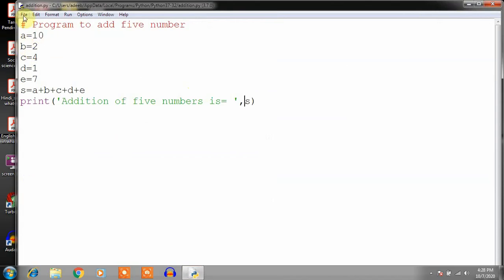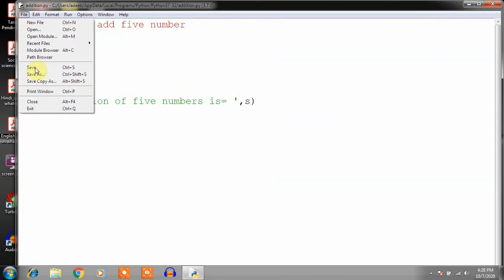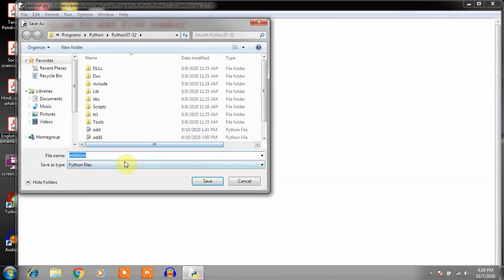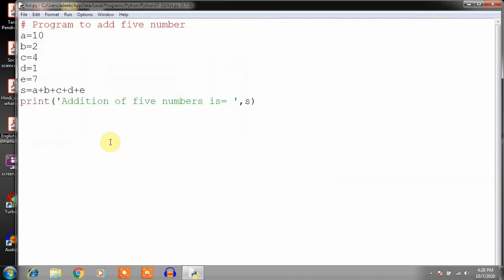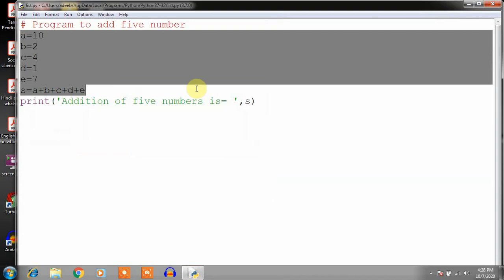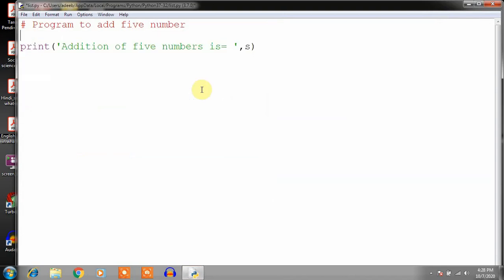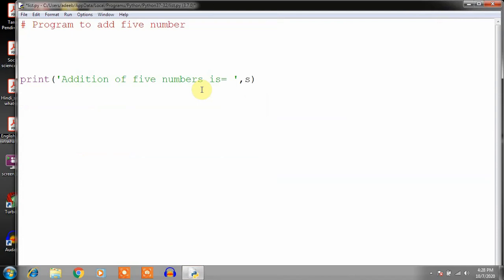Now if you want to create a list program, go to File, Save As, and save this program as 'list'. I am going to create a list — the name of the list is 'number'. I have created a list named 'number'.